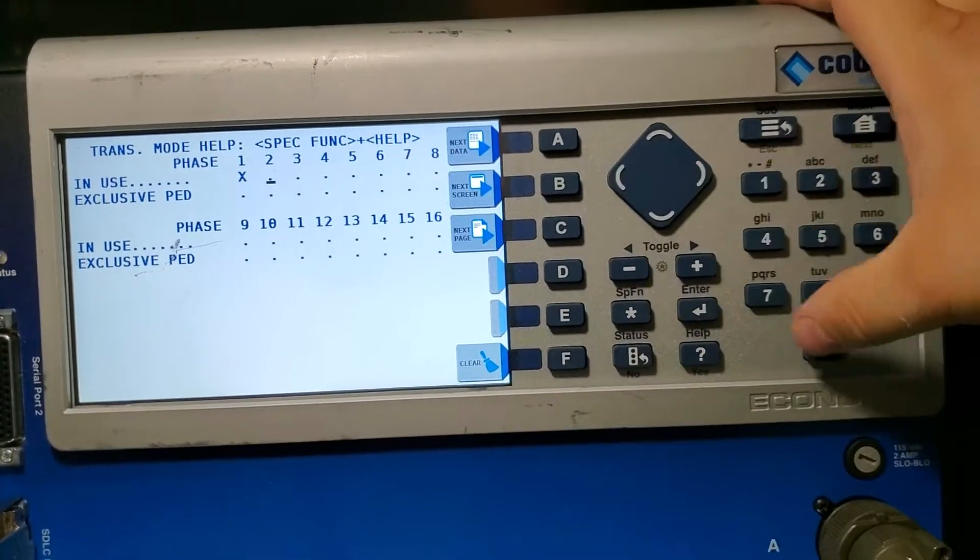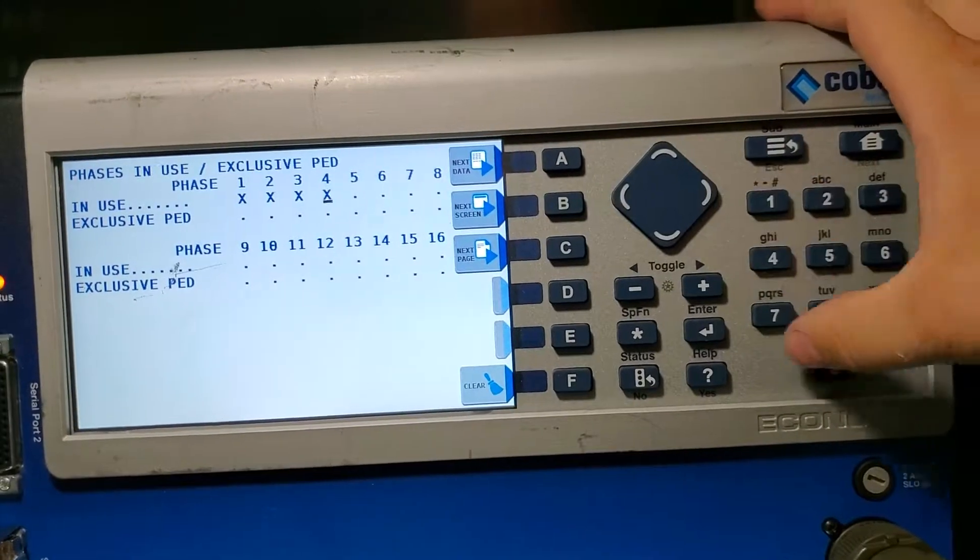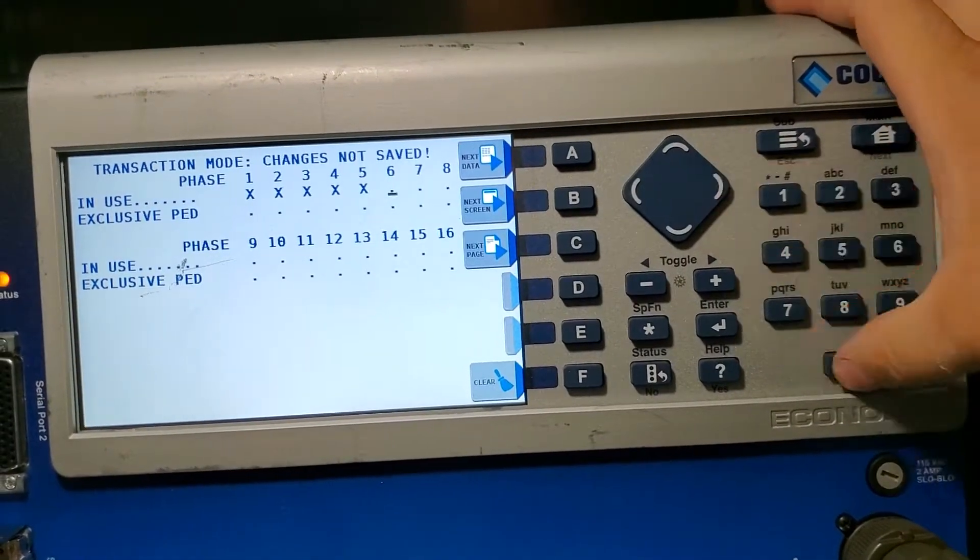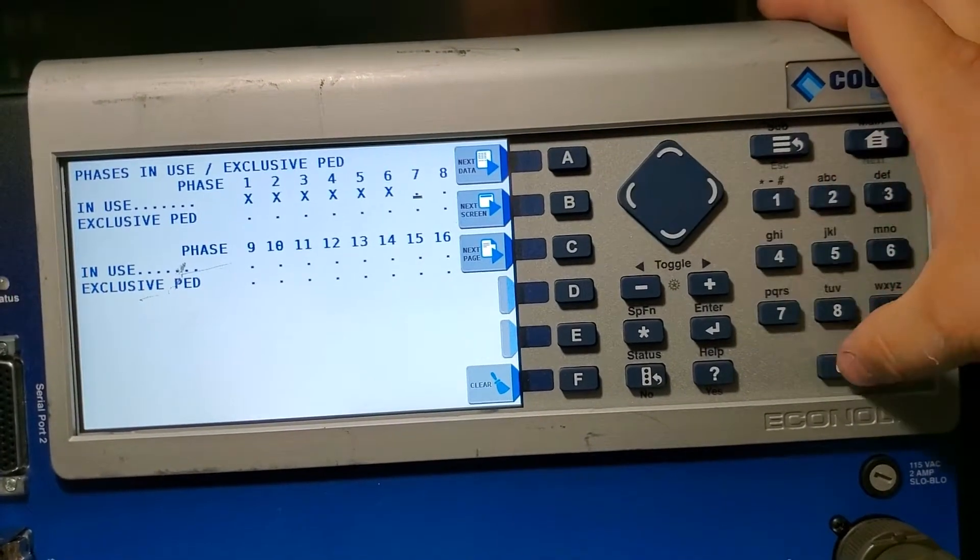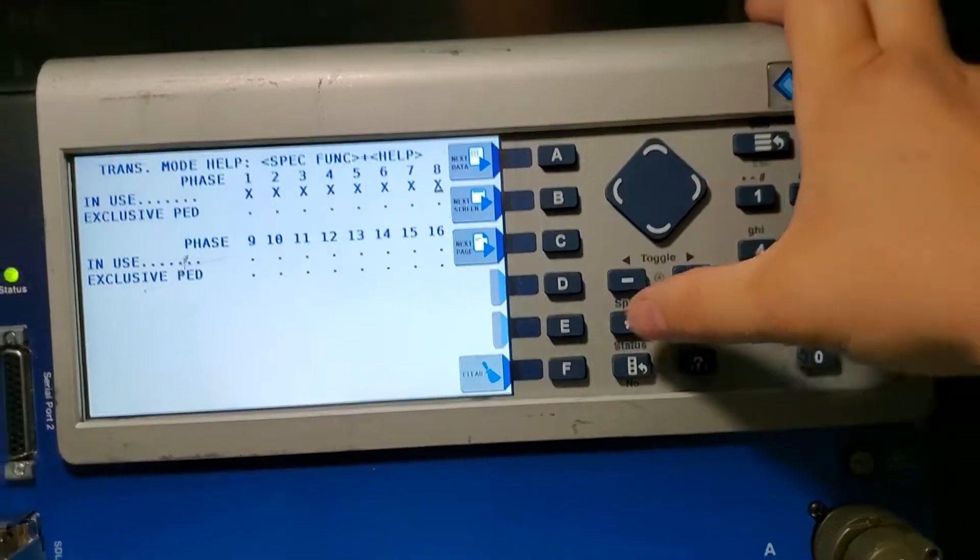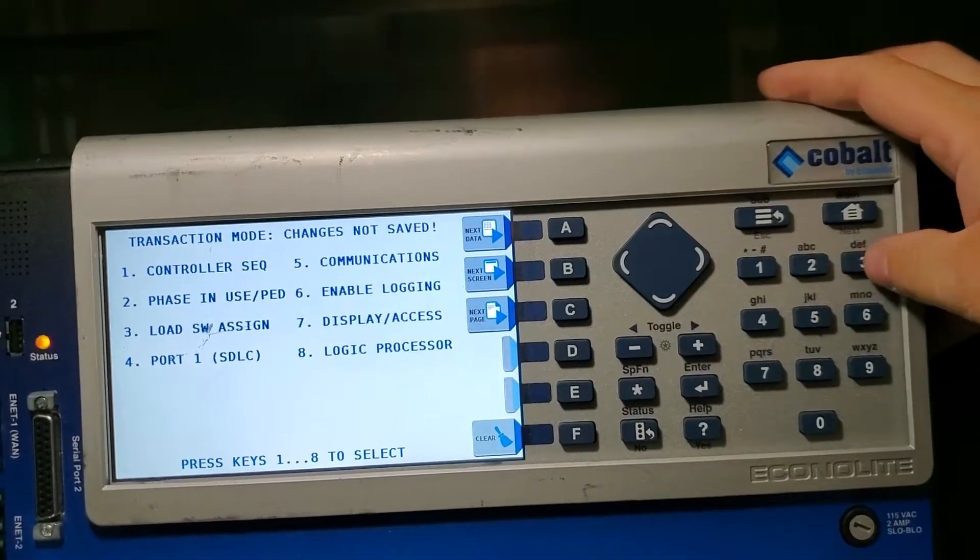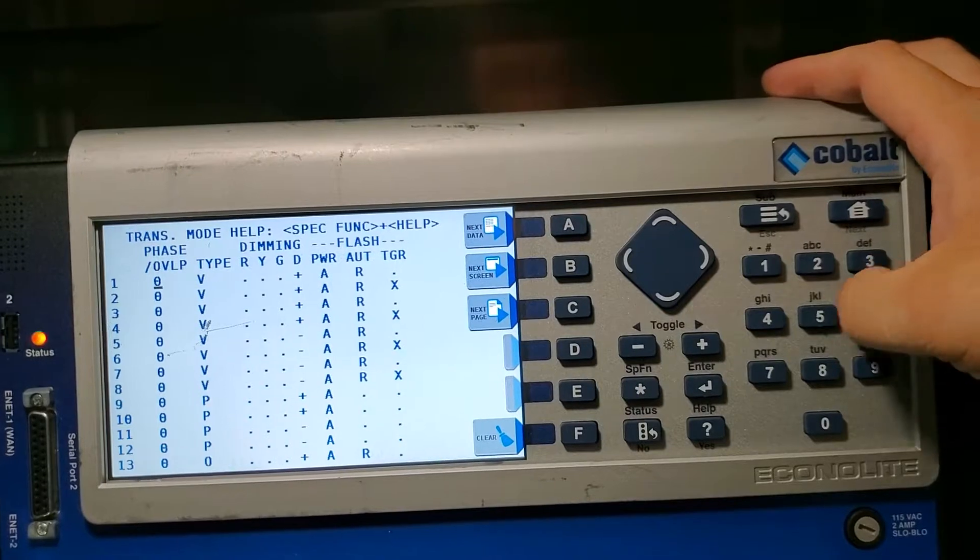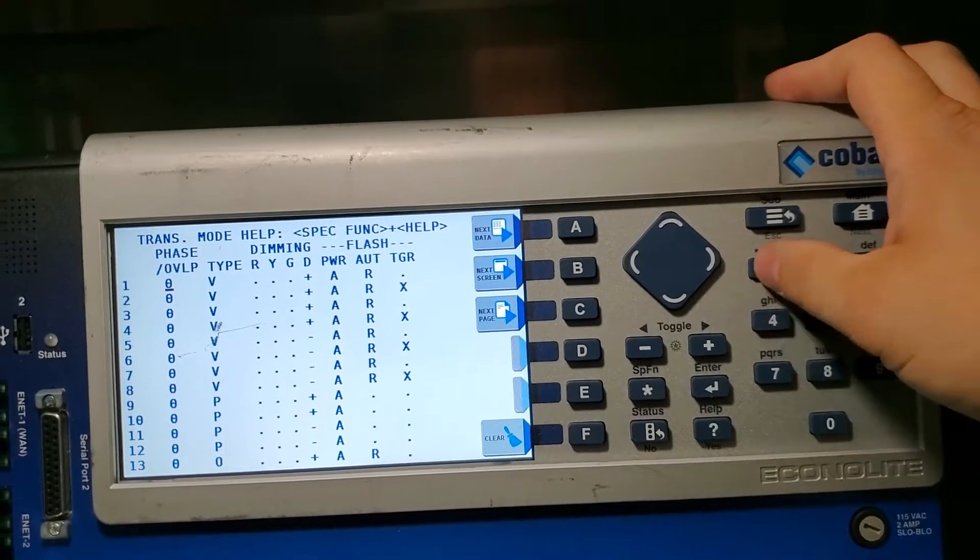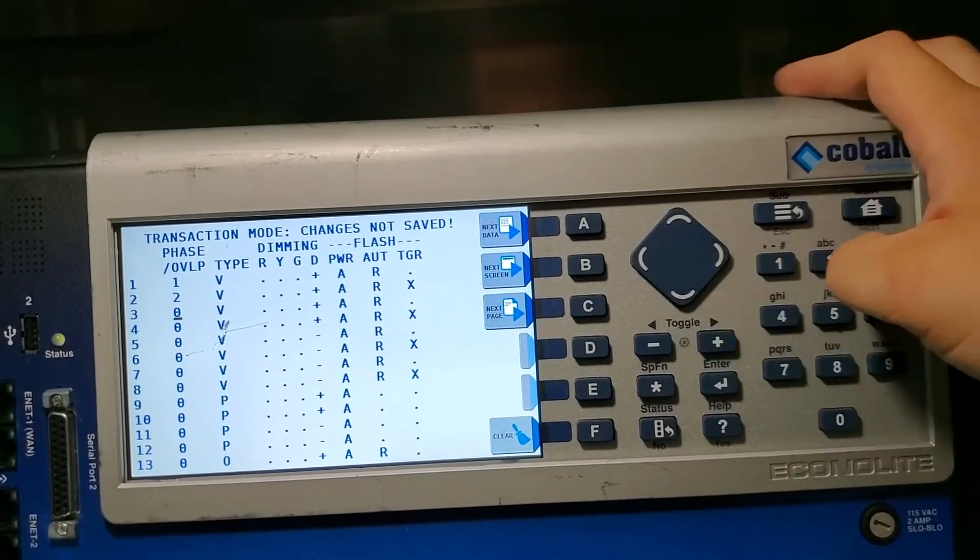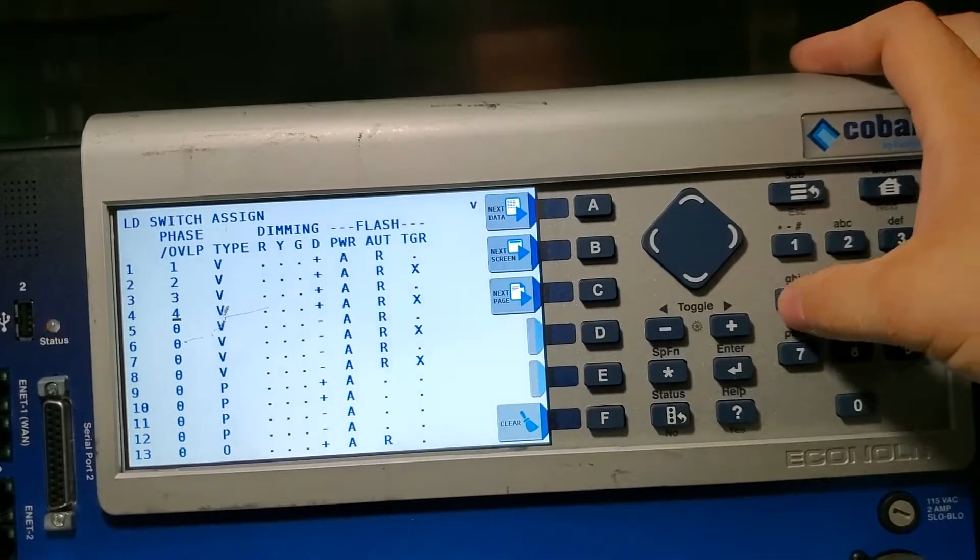Now hit sub. We're going to go to three. We'll put one two three and just go down the list here.